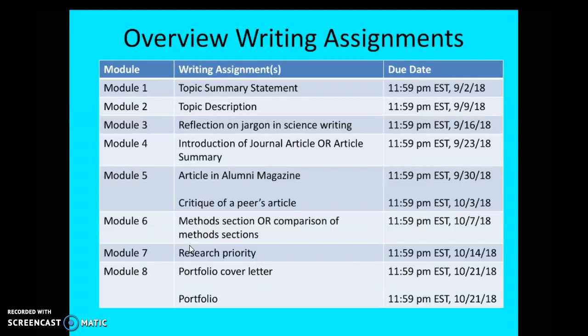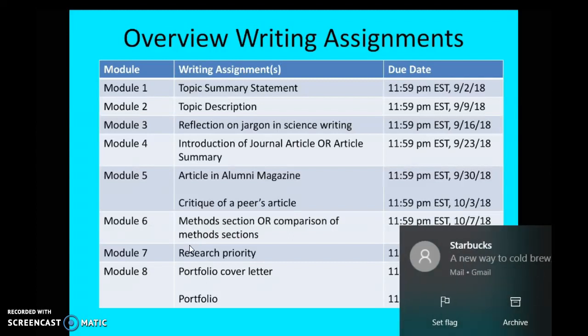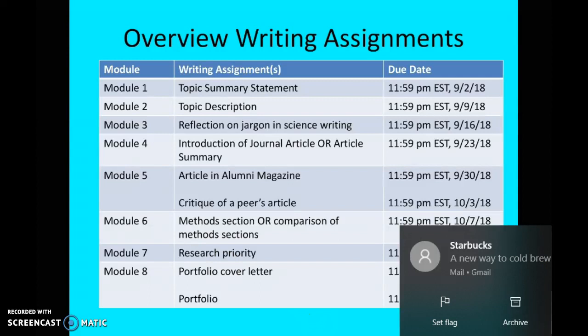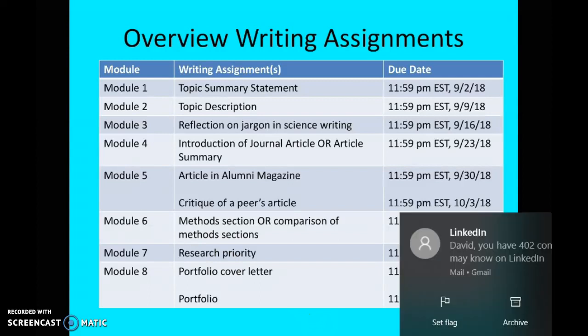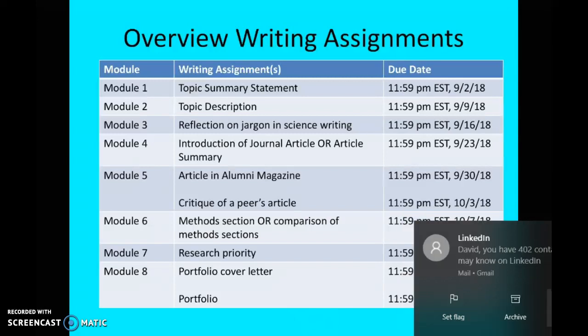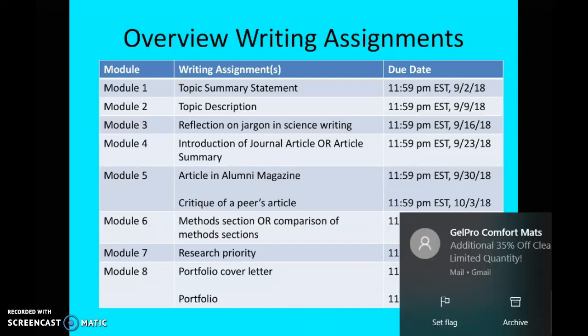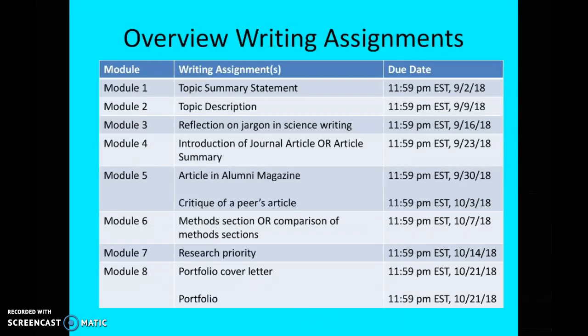Module five — you have to write what I call an article in the alumni magazine, pretending that you've been asked to write it. Then you also have to critique a peer's article a few days later. That is really the only time your writing assignment deadline is a little off sync. The deadline for module five's critique of a peer's article is the following week — it's a Wednesday, October 3rd. It's clearly marked in the syllabus, so pay attention to that.